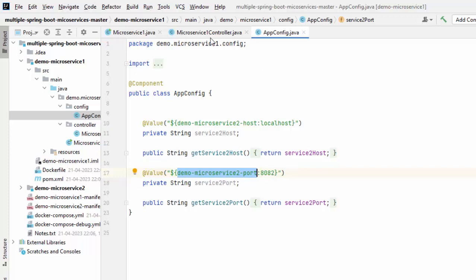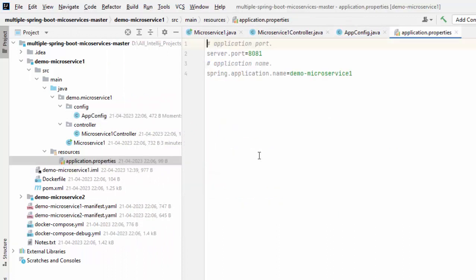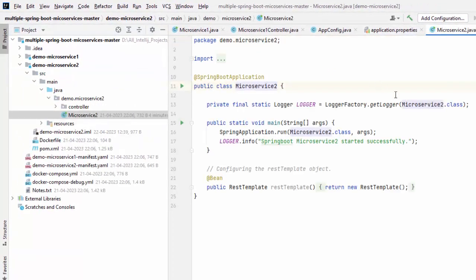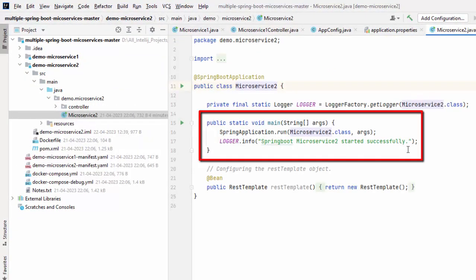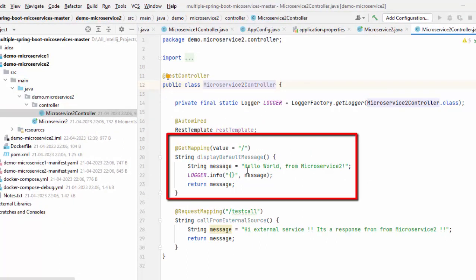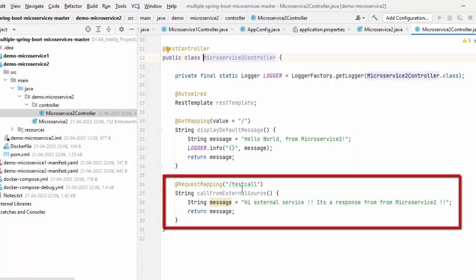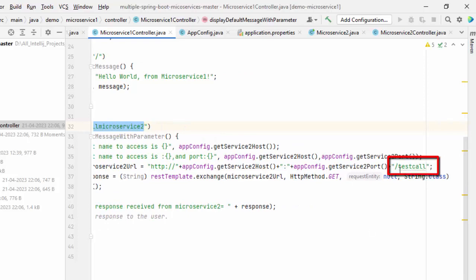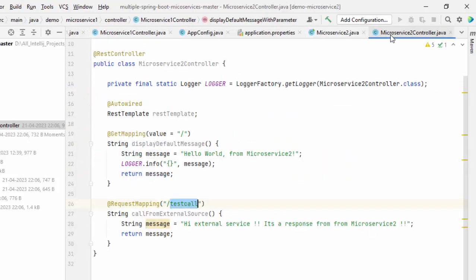The server port for microservice one is set as 8081 in application.properties. For microservice two, there is a Spring Boot application class with a simple main method and a logger stating 'Spring Boot microservice two started successfully'. Inside the controller, by default it sends 'hello world from microservice two', and there is a slash test call method which is invoked from microservice one's controller when calling slash call microservice two.